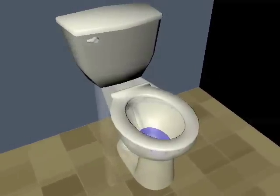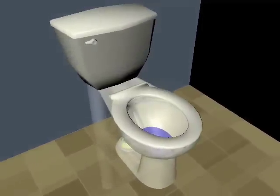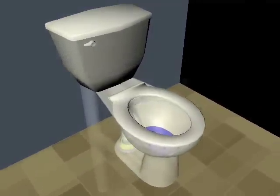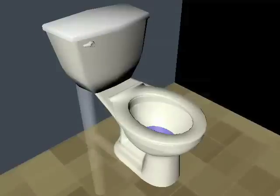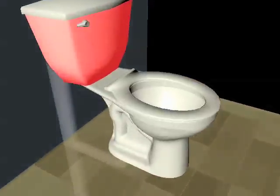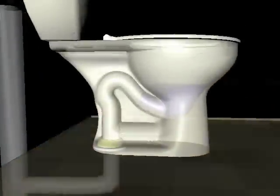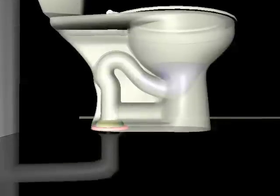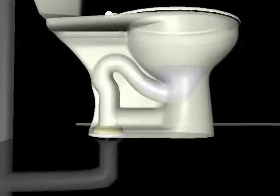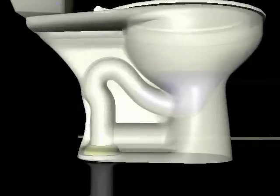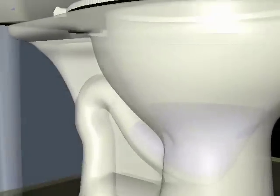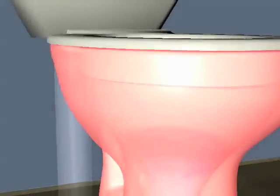The most common type of toilet is the gravity-fed flush toilet, which consists of two main parts: the bowl and tank. The flange on the floor connects the main drain to the bottom of the bowl assembly, with a wax ring serving as a seal between them. A spud gasket acts as a connector and a seal between the bowl and the tank.